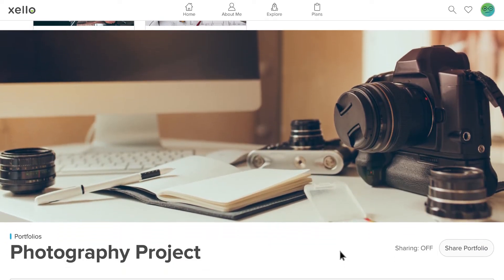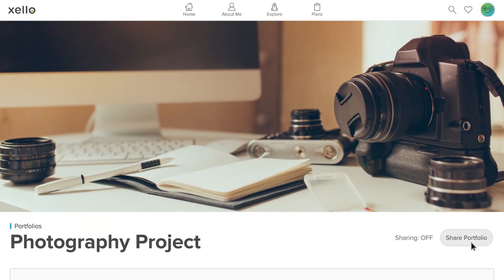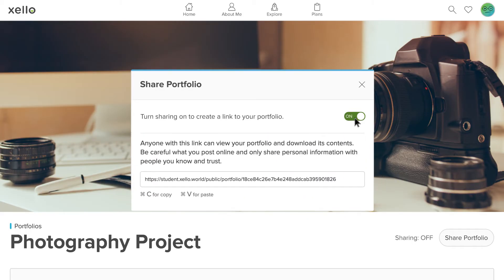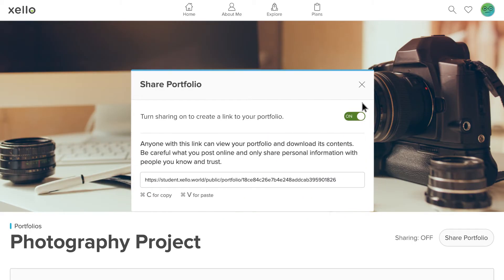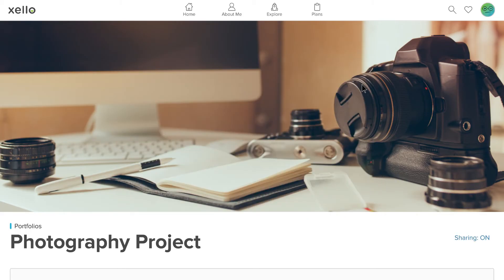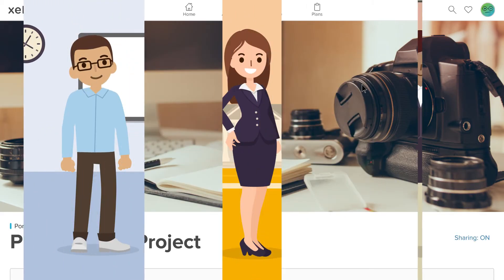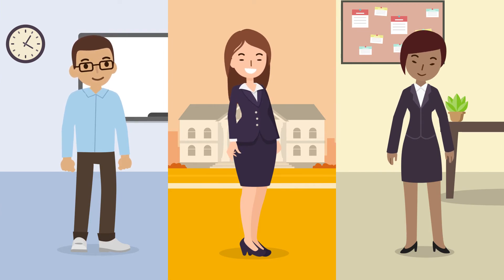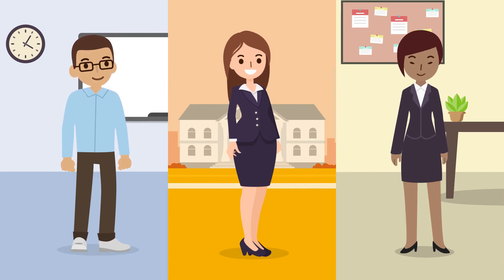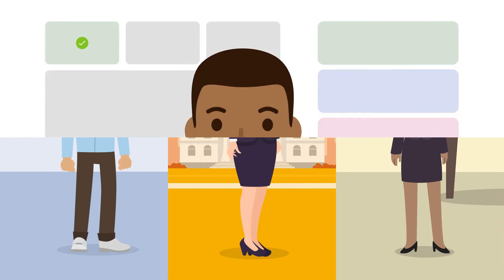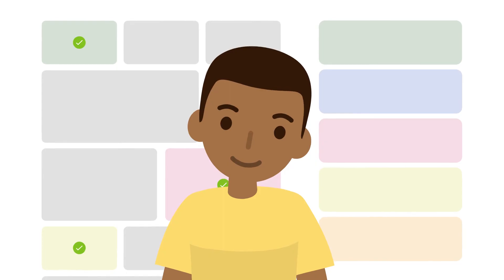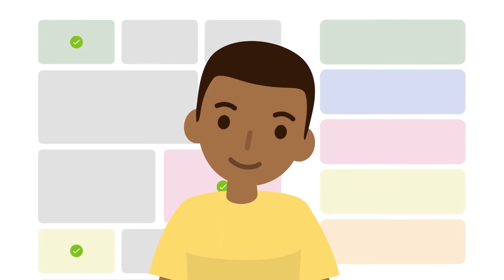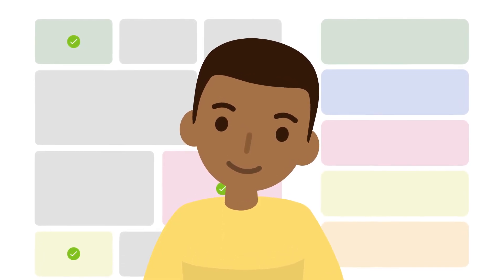With Zello Portfolios, you can also ask for feedback. Once completed, you can create a link to share your portfolio. You can share it with teachers, employers, college admissions staff, or others. How do you think you will use Zello Portfolios?